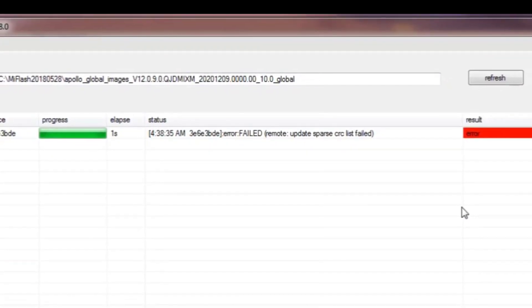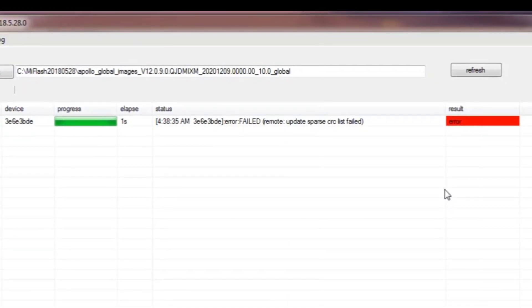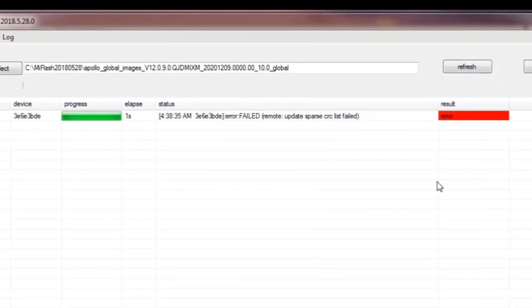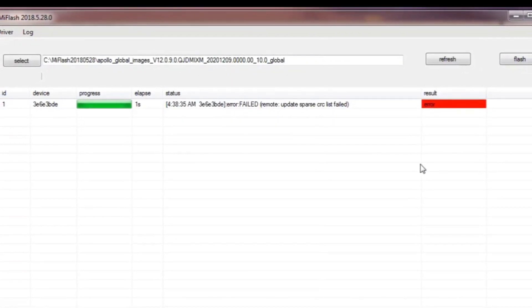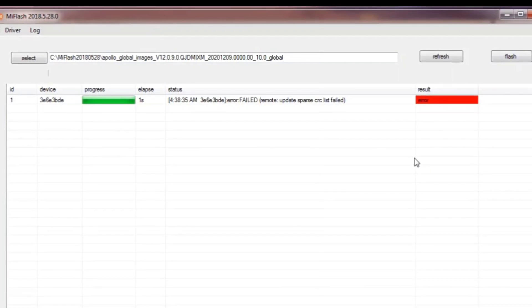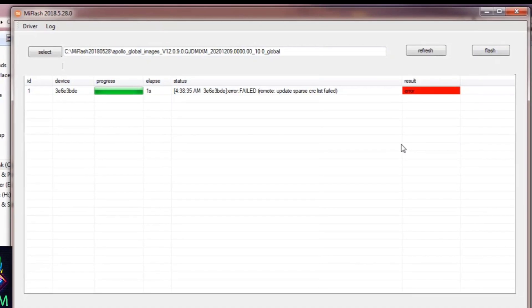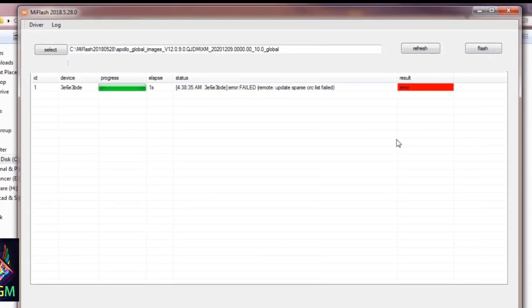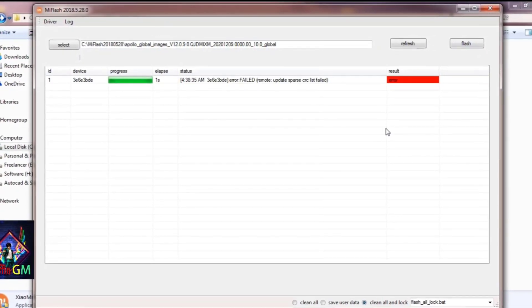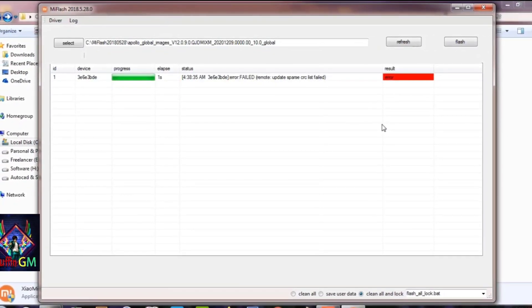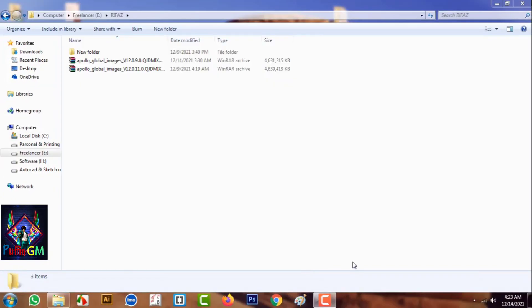Hello guys, welcome back to my another video. Today we are going to downgrade the firmware update without any kind of error. Basically, we are going to downgrade the firmware update and fix the CRC List Failed problem. This problem is very common, and today we are going to see how to solve the CRC List Failed issue on our computer.